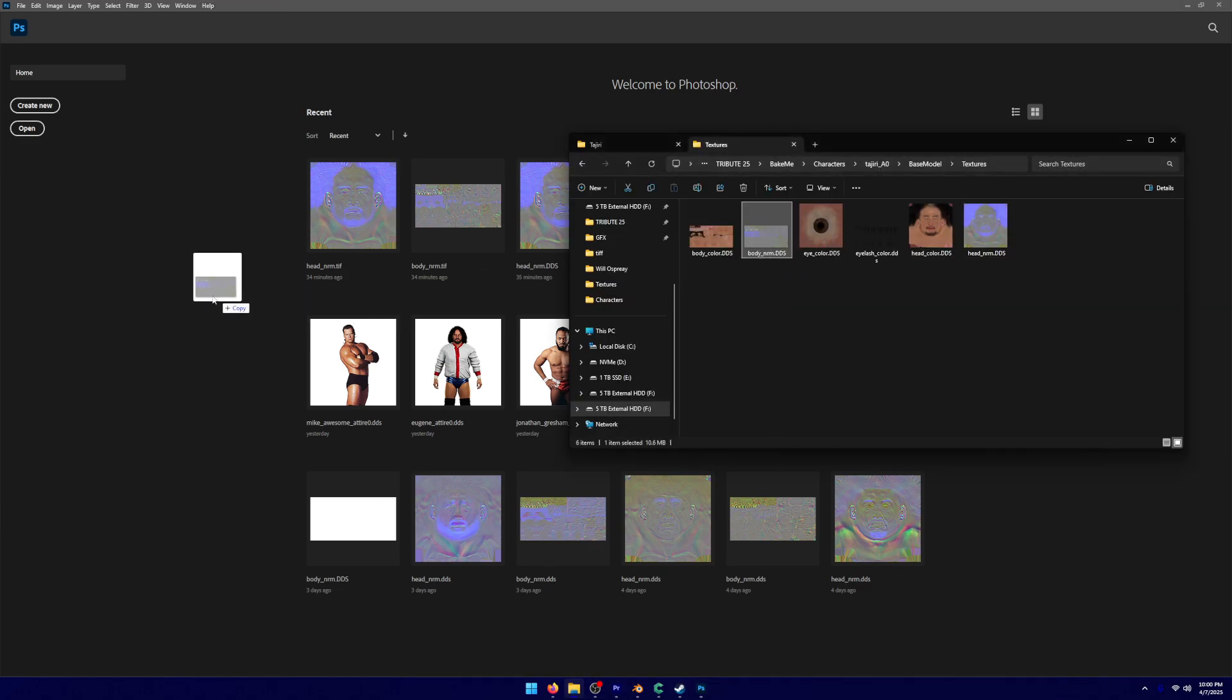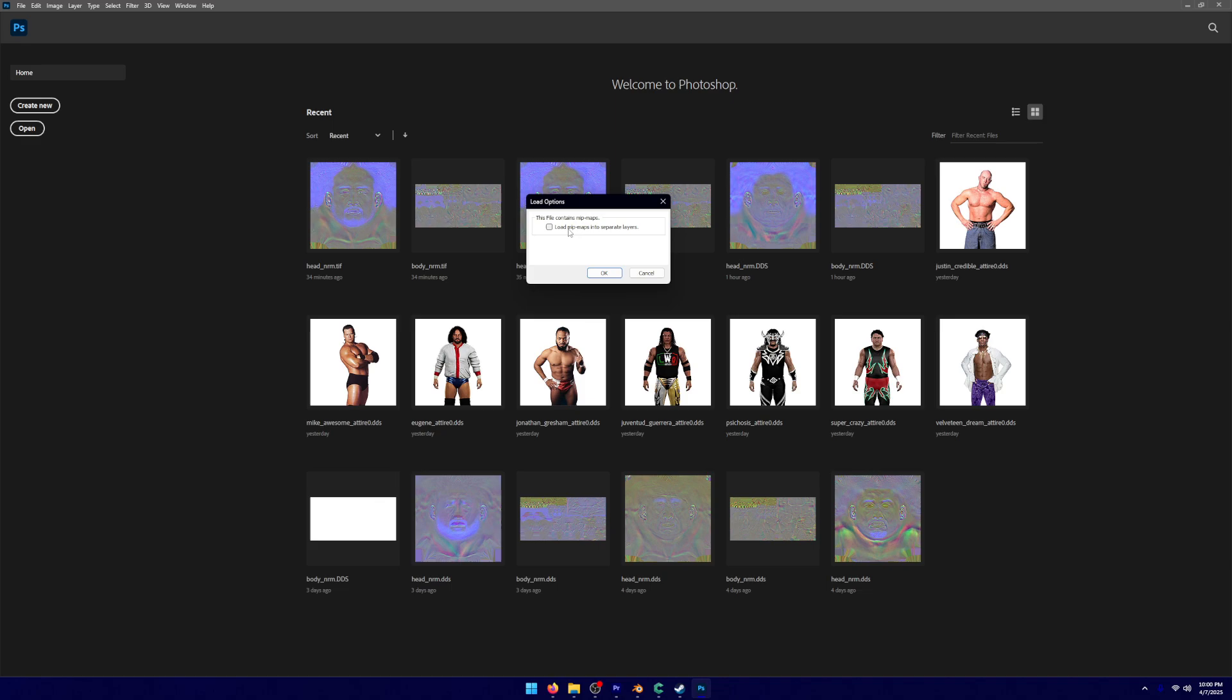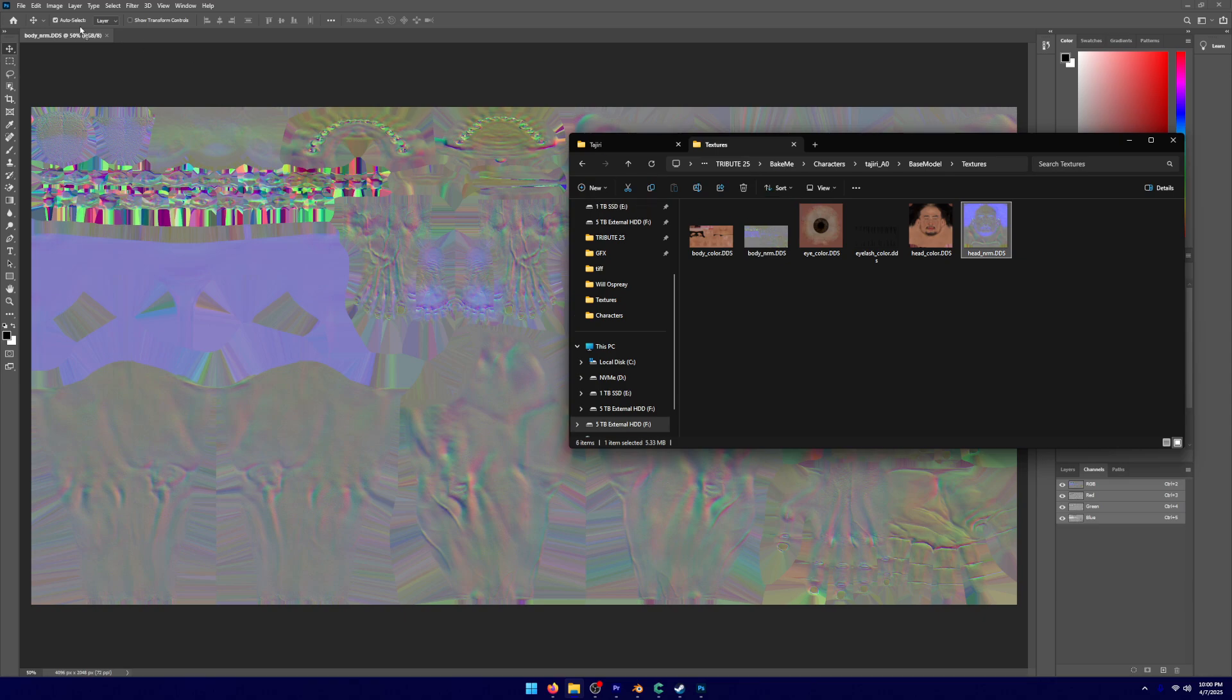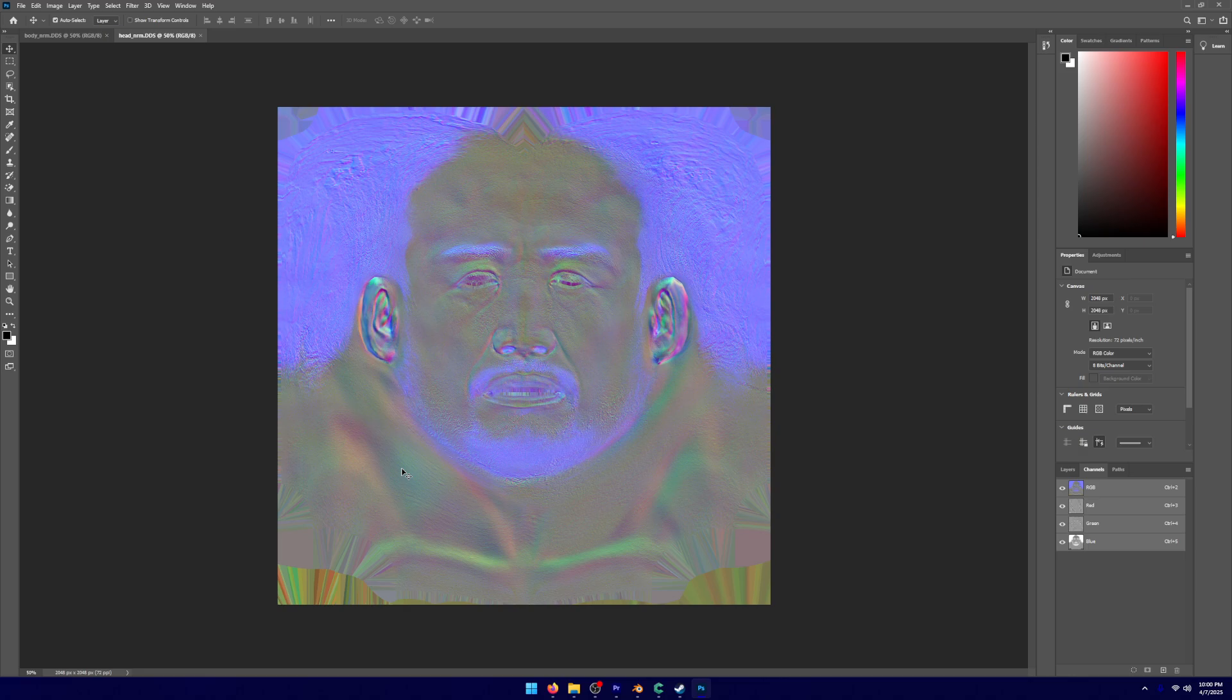We're going to bring in our body NRM, which we're not going to select this. We're just going to click OK. And we're going to bring in our head NRM in a new tab. So as you can see, we have both of these brought in.